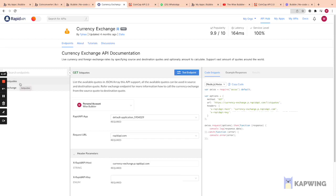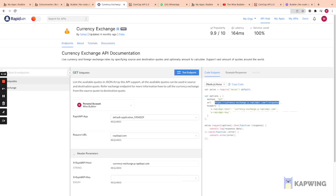There are two different options: the list of quotes and the exchange. We're going to pull the list of all available fiat currencies, and then do the exchange between those currencies. We have a GET request — you copy this URL — and there are headers which are the equivalent of shared headers in Bubble. You copy the key and value for both headers.